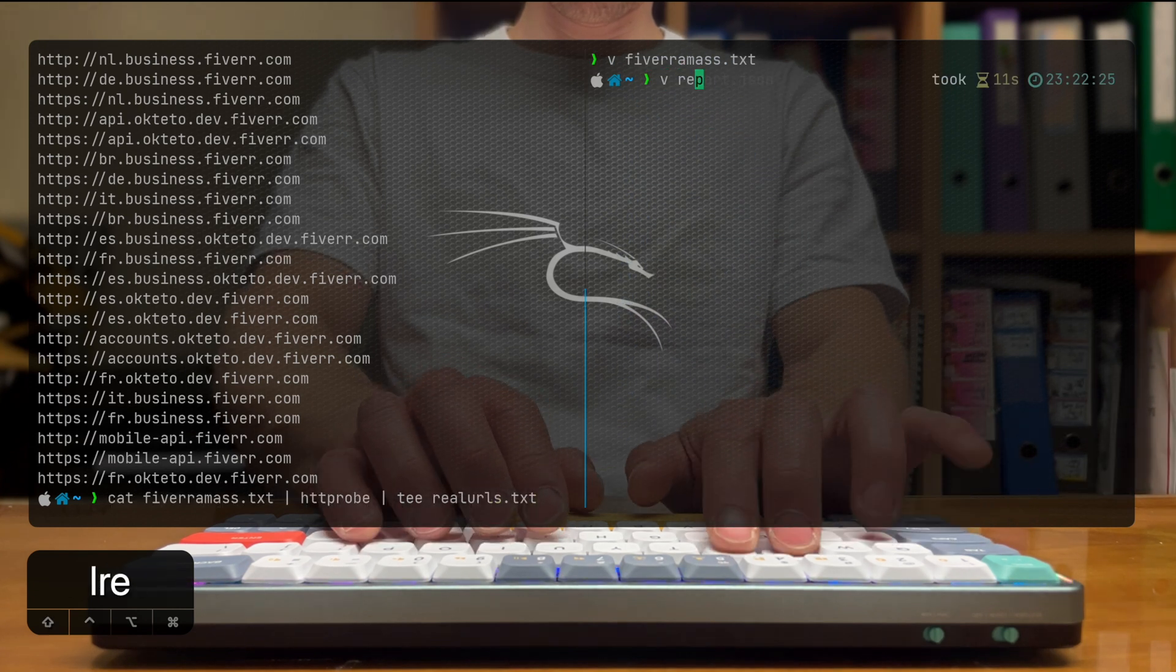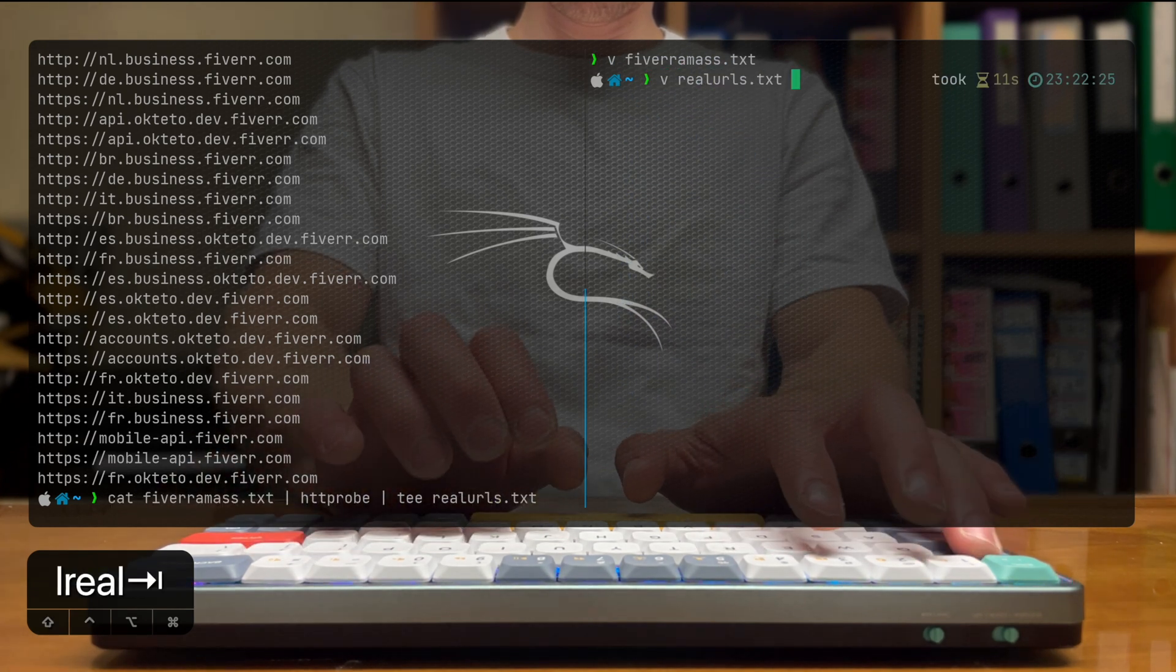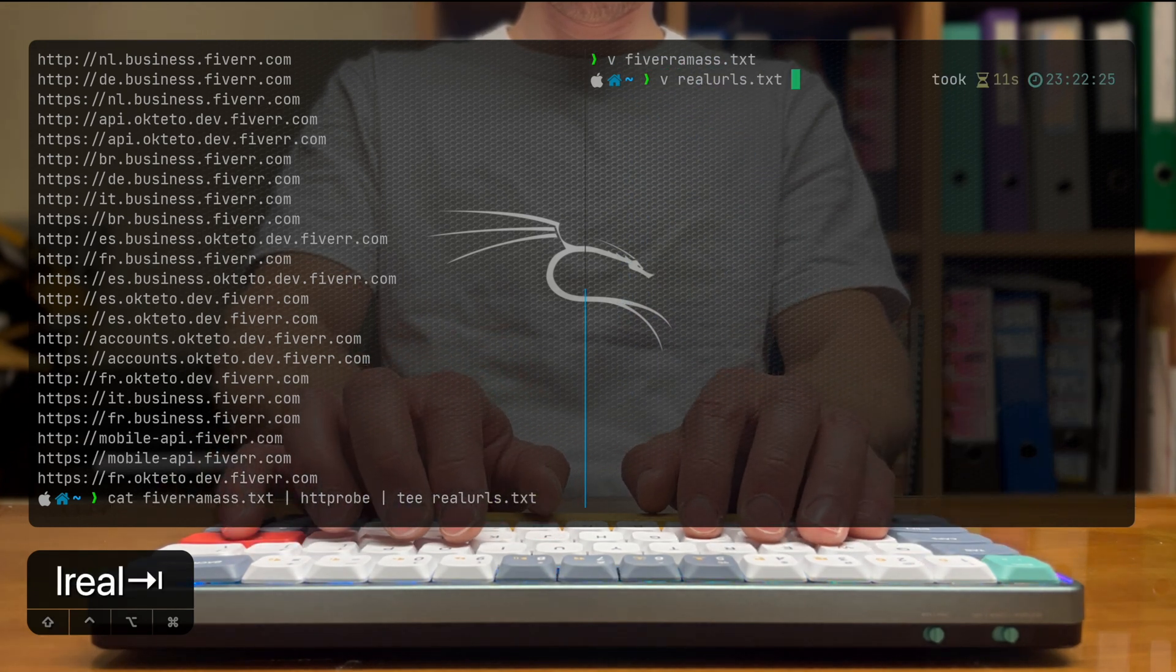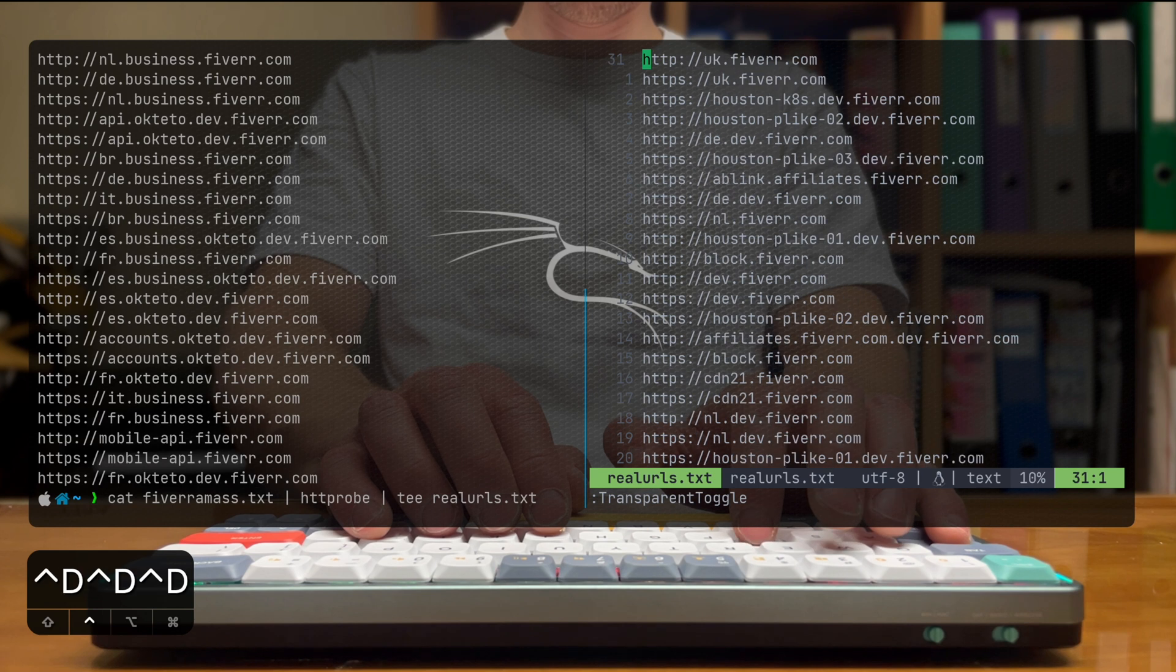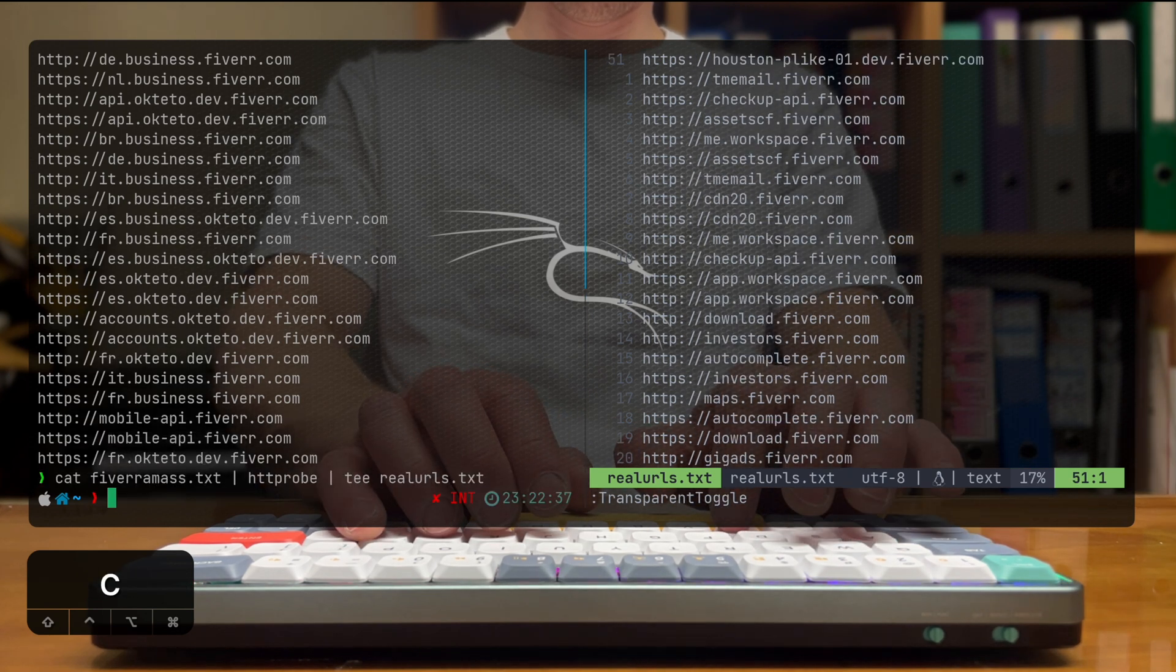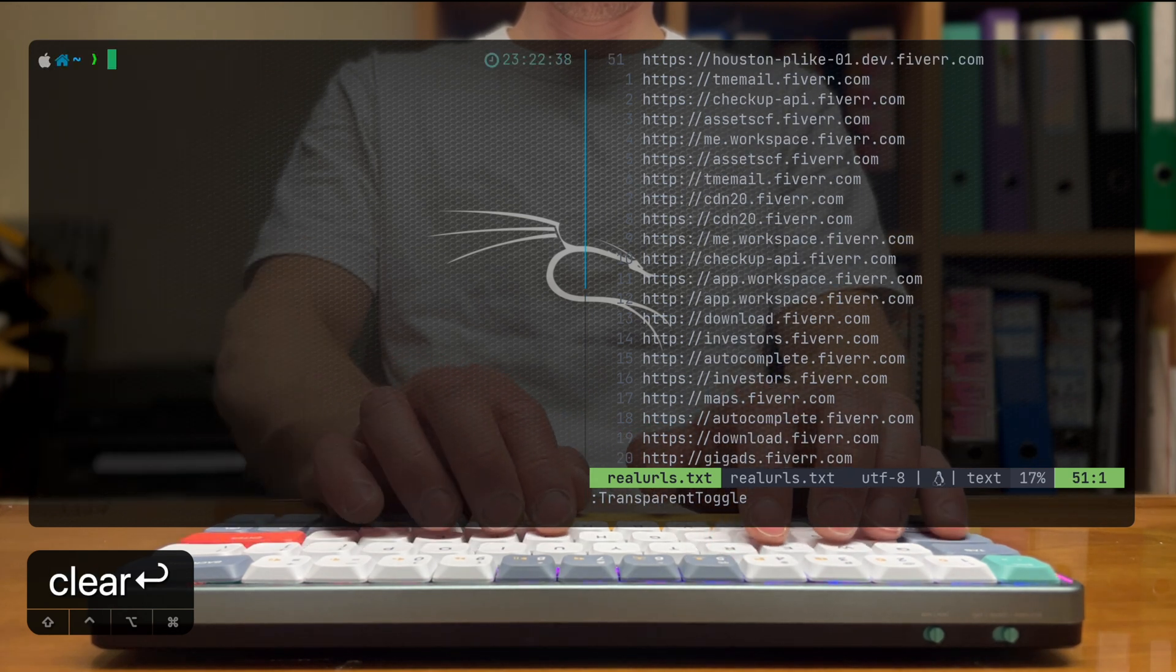When httpprobe is done, we can see the list and check out that we're happy with it. And once we are, we're going to use that for our next level.